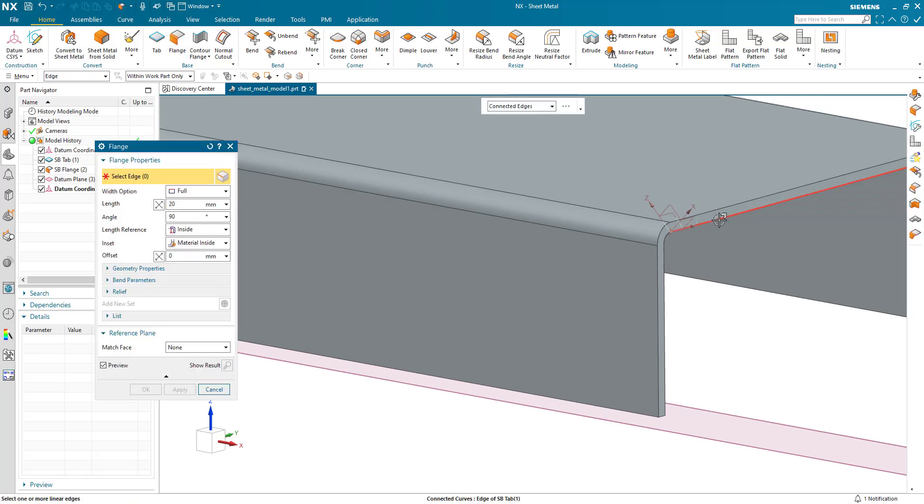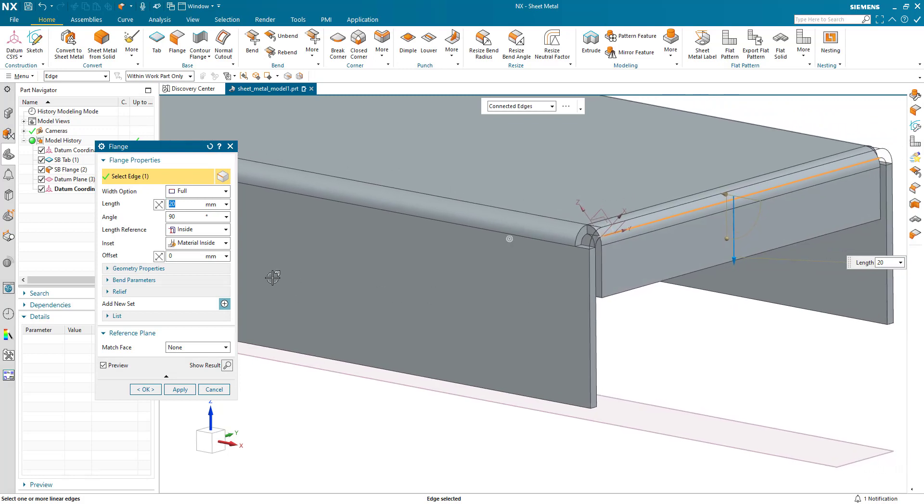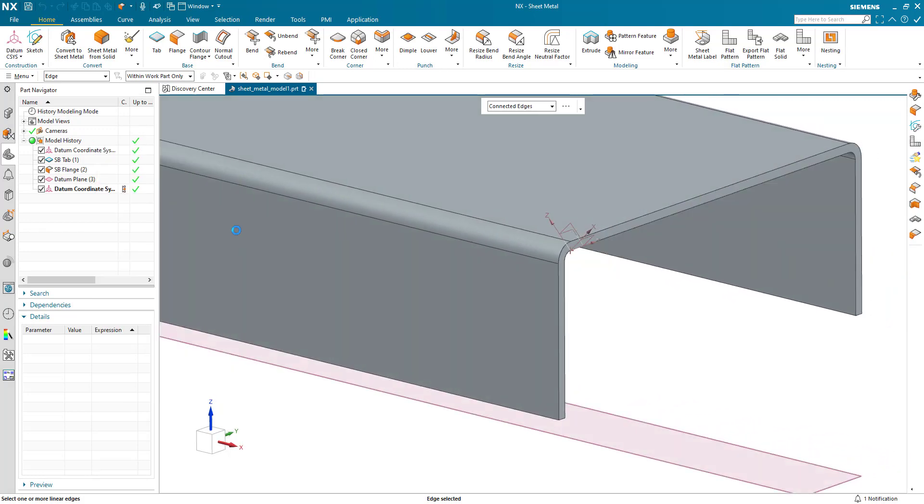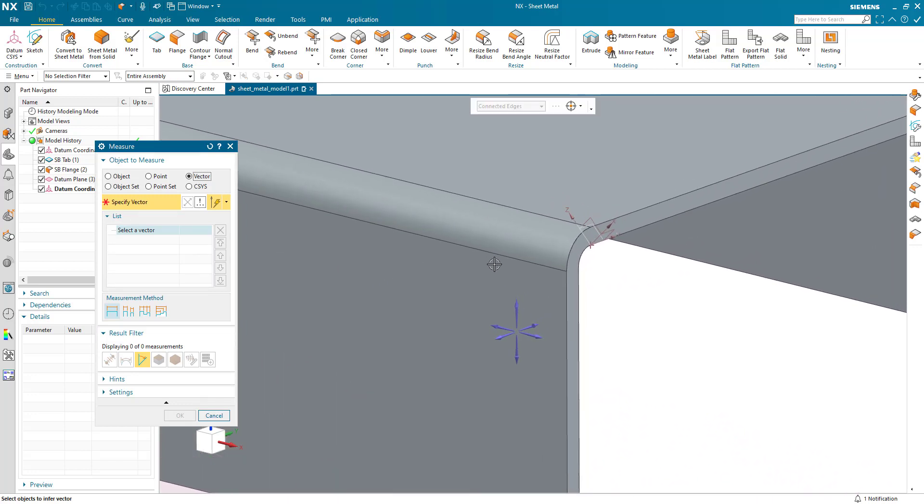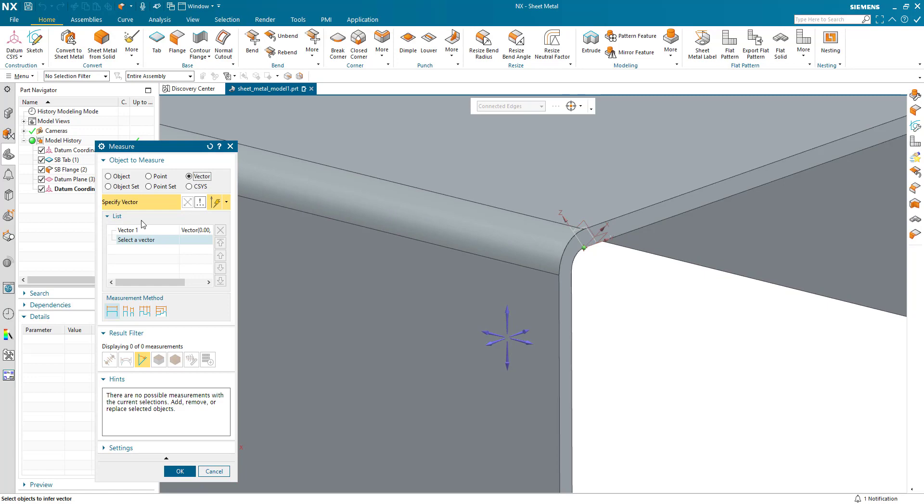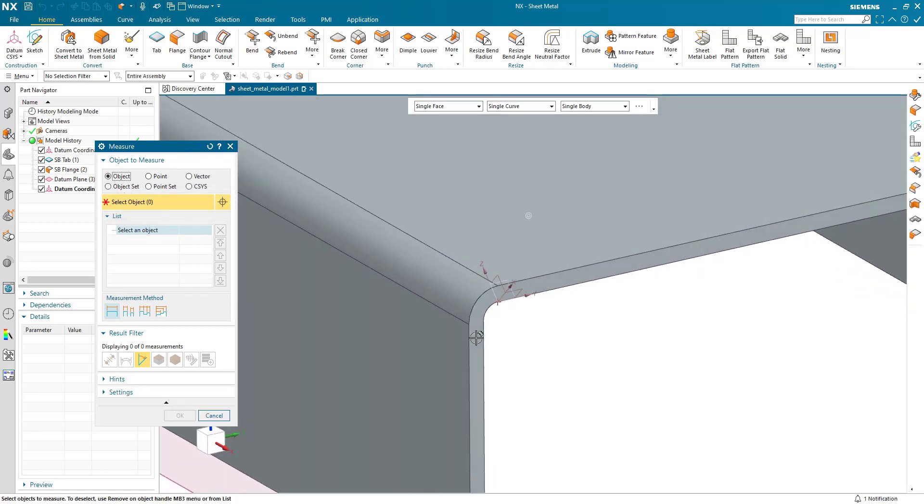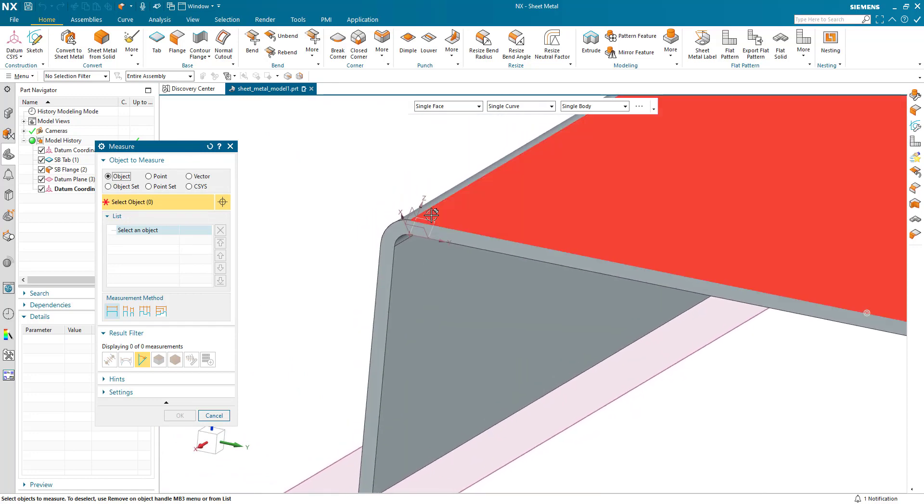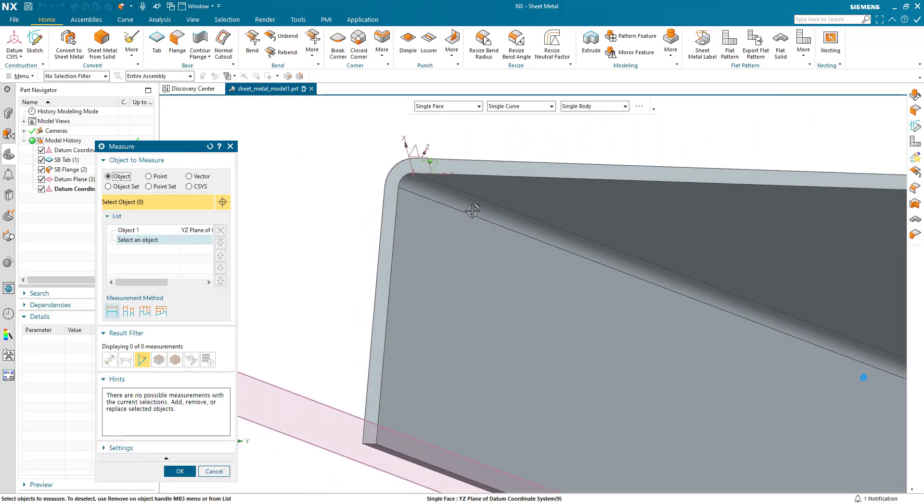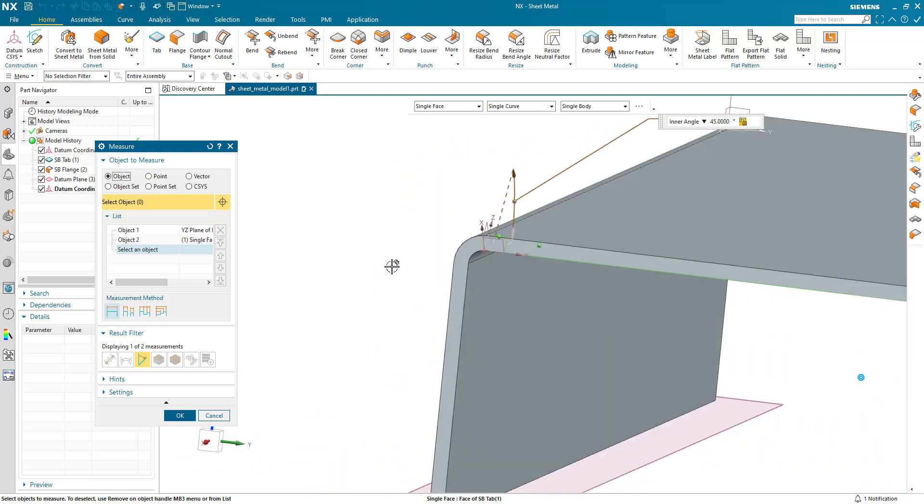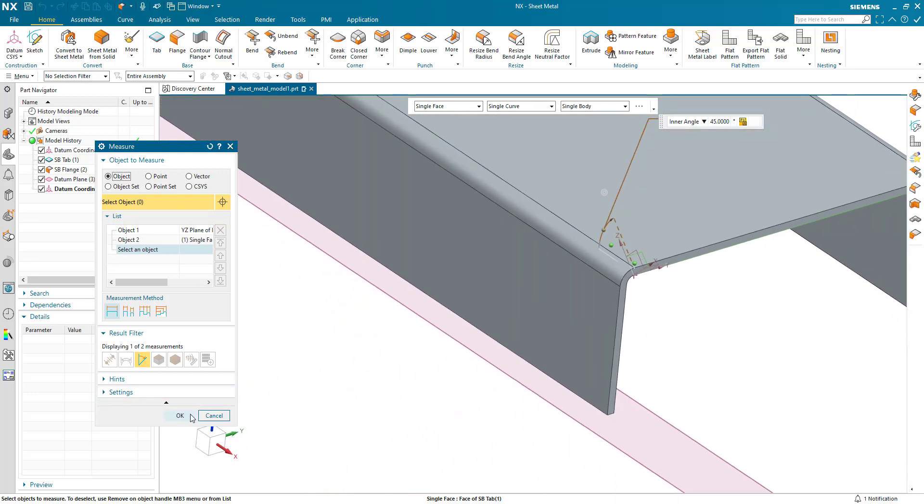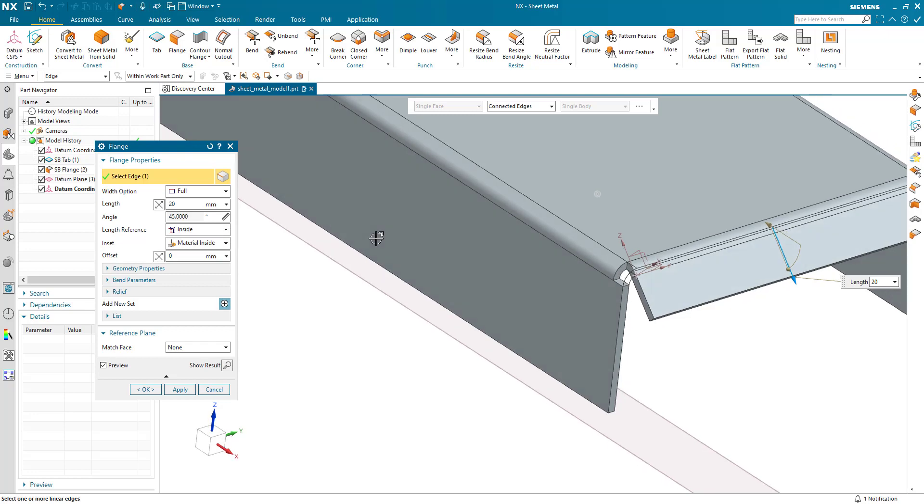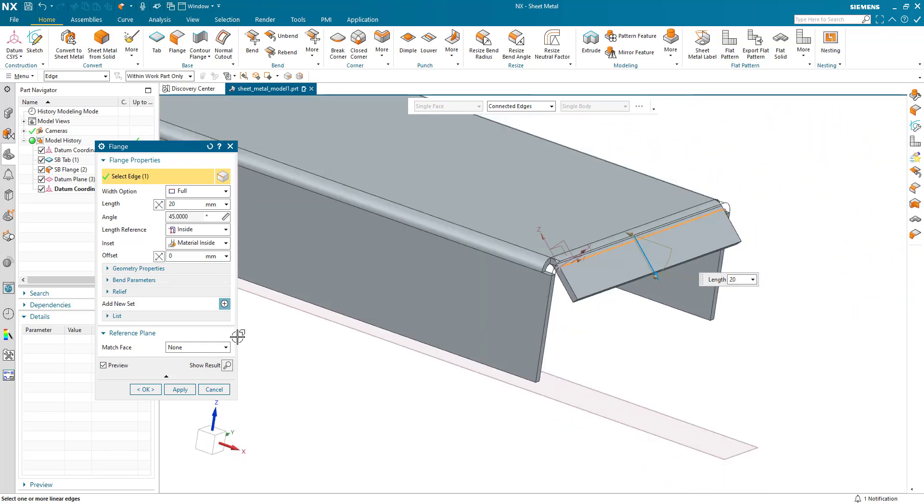I'm going to define the angle of the flange by measuring the angle of the coordinate system. Let me just reset that dialog. I'm going to select the datum there which gives me my 45 degree angle, and that defines the angle of my flange.